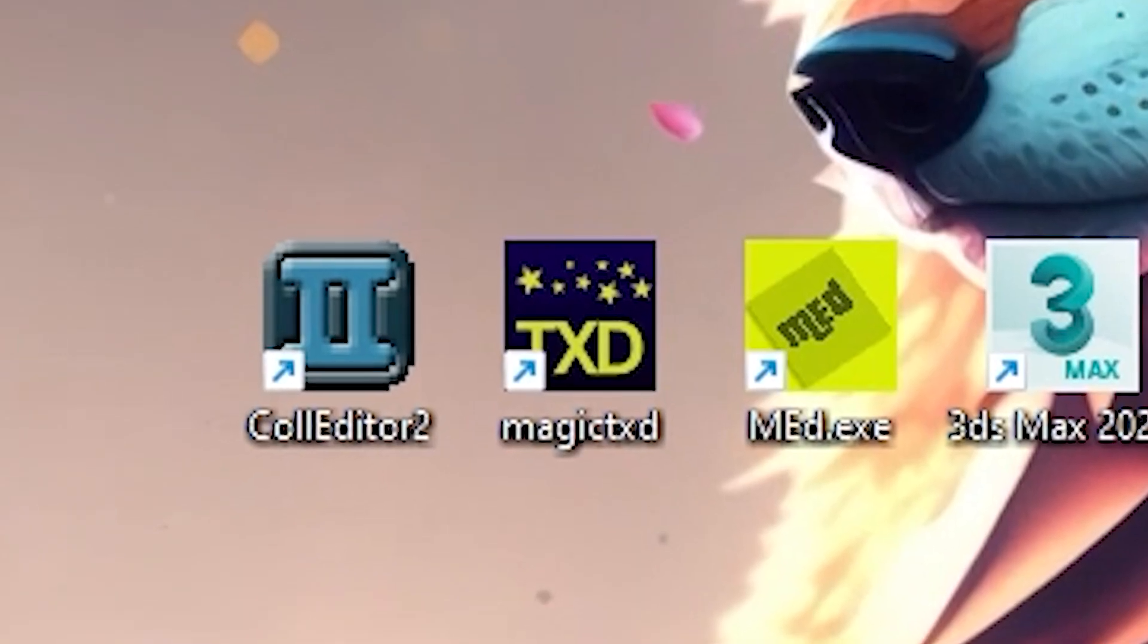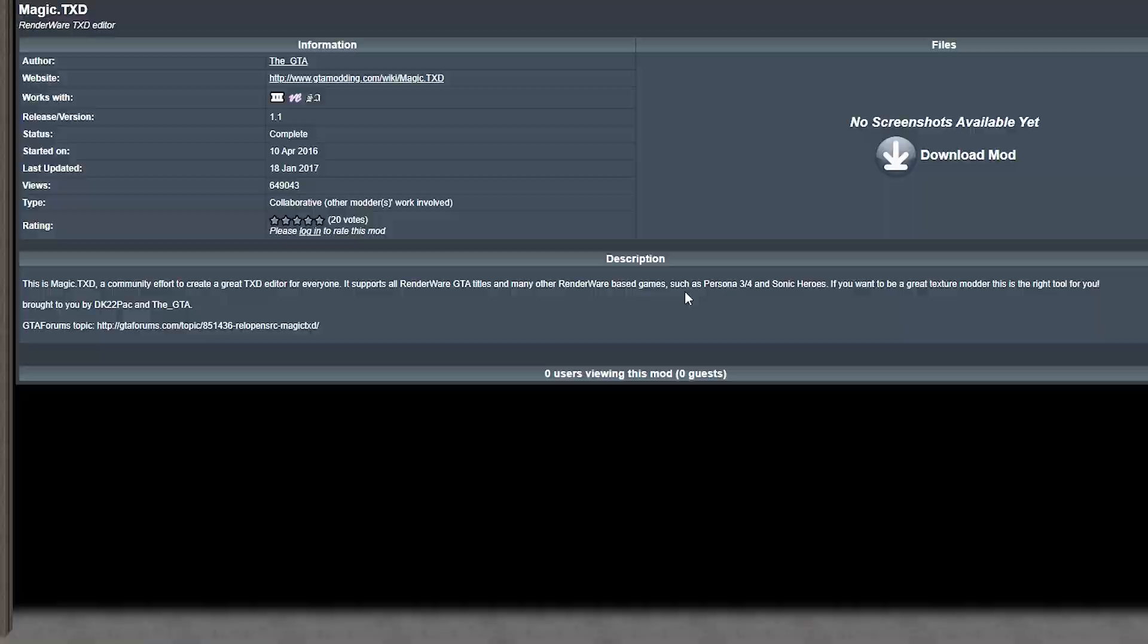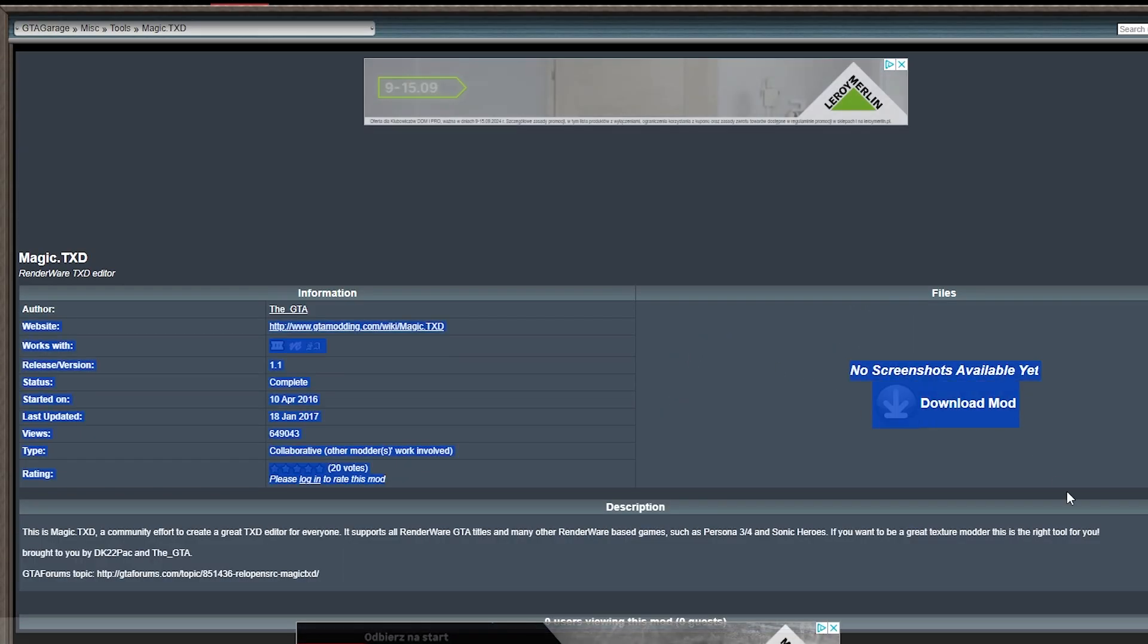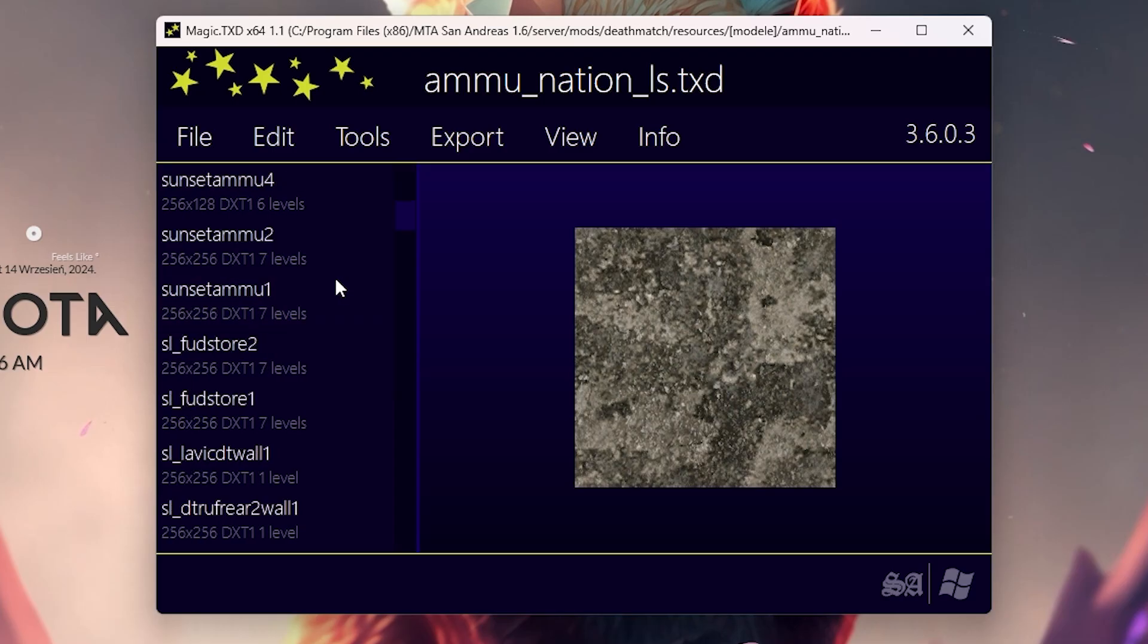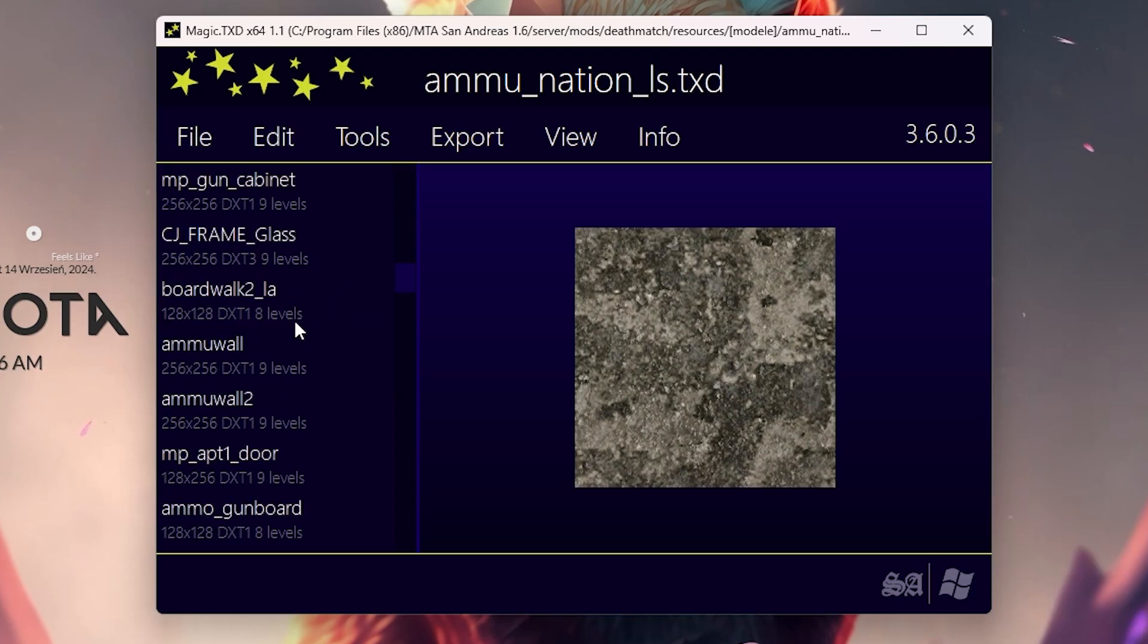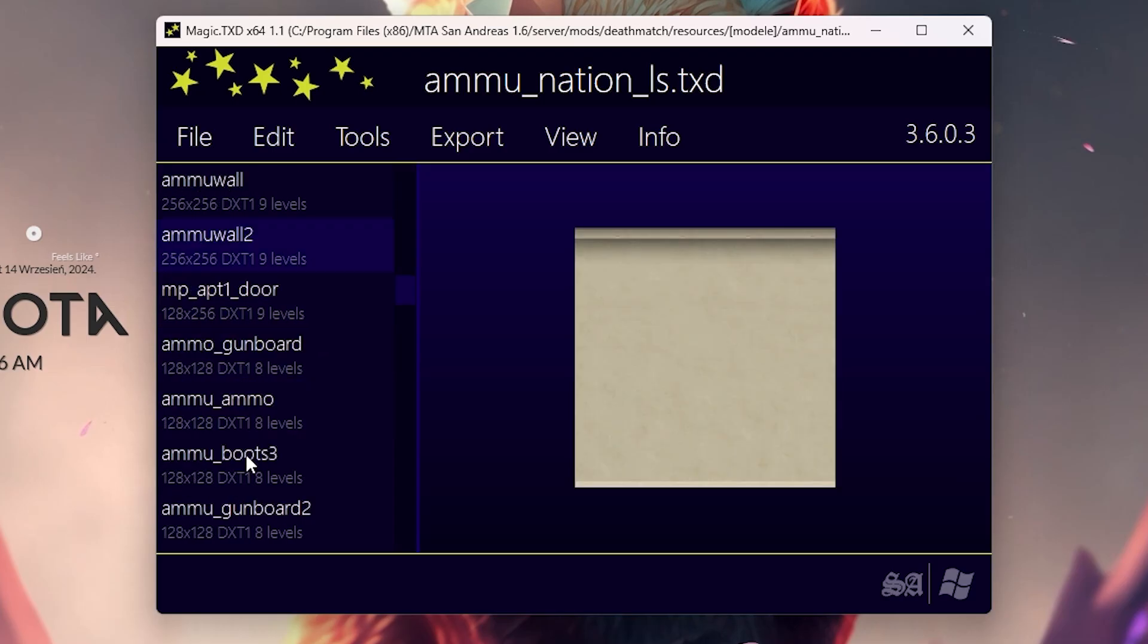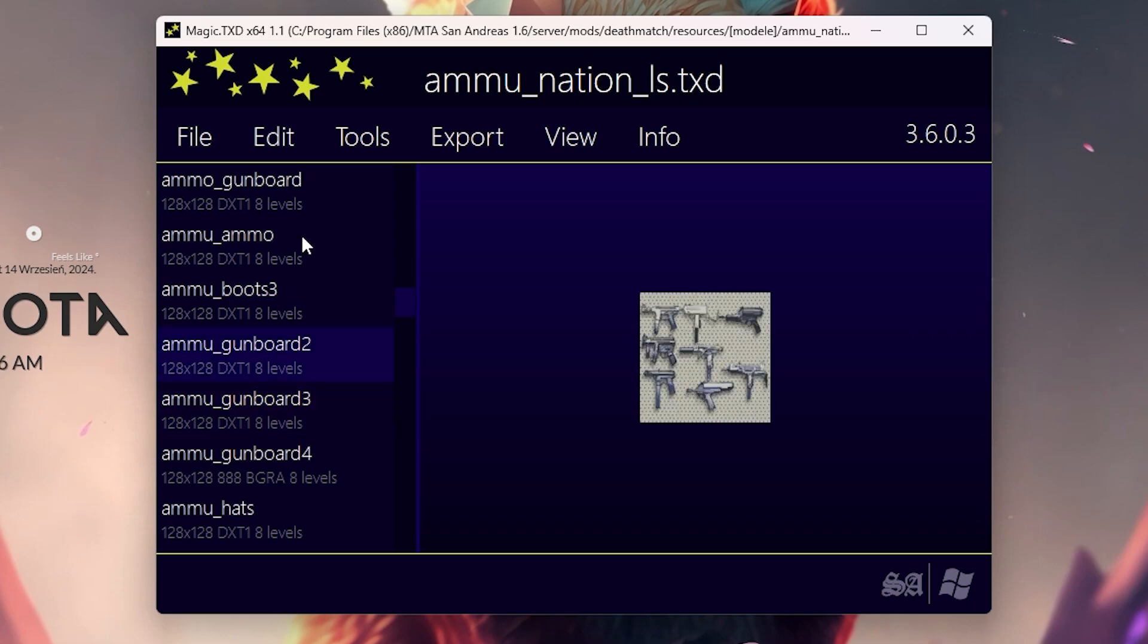Another essential program is Magic TXD, which lets you edit TXD files. These files contain the textures used by the model.